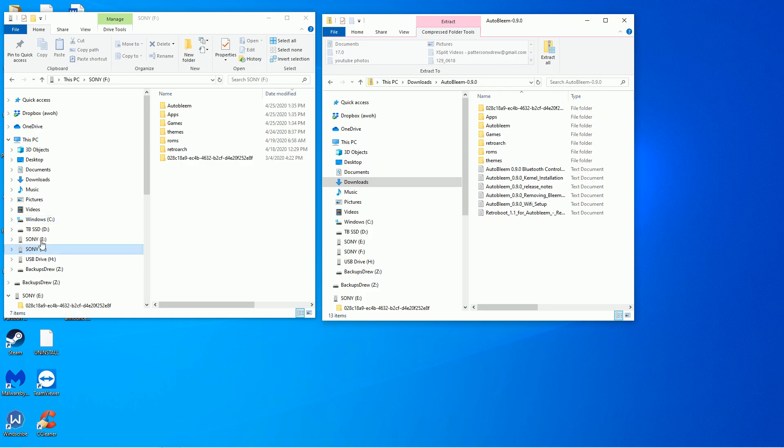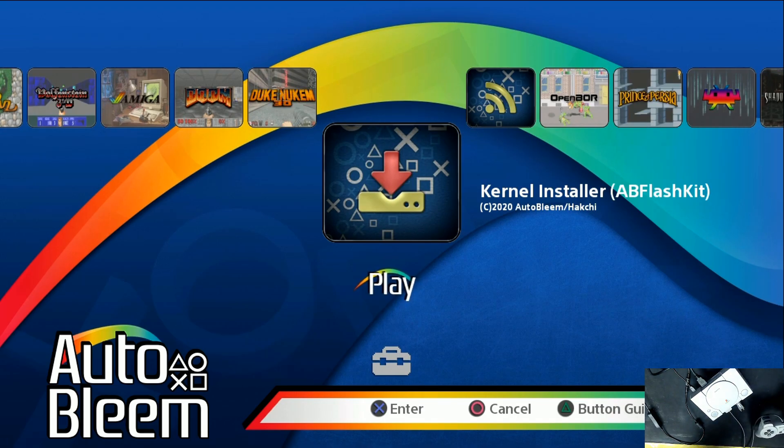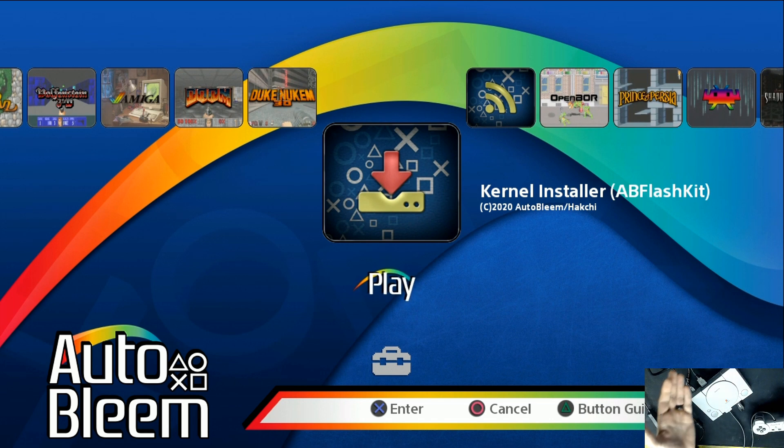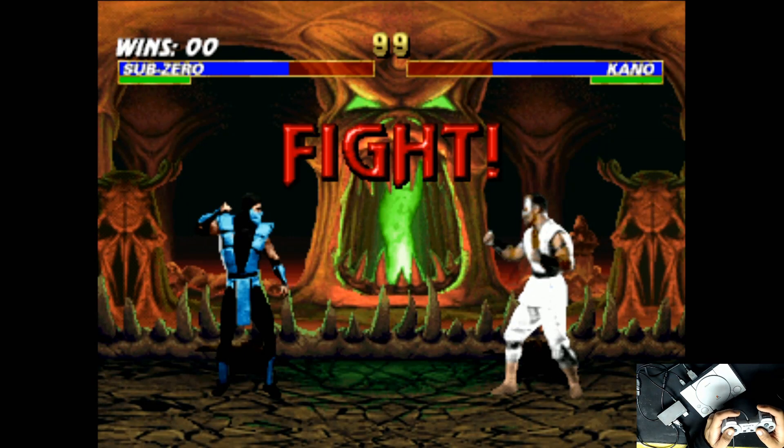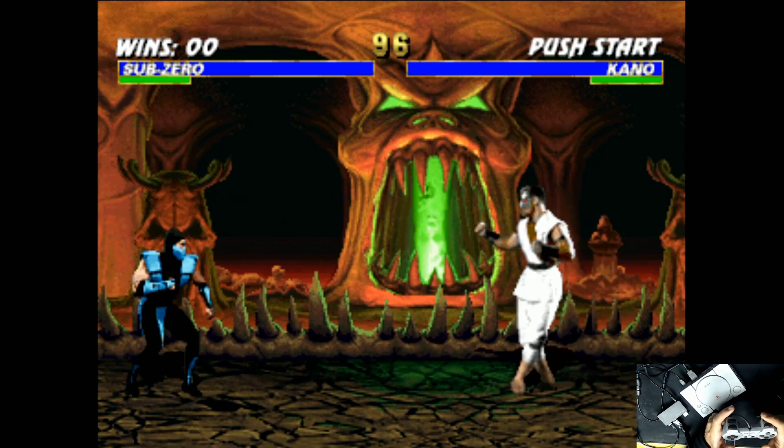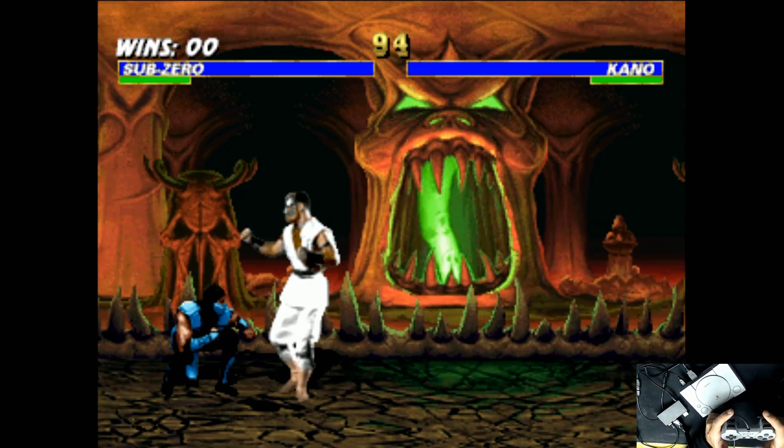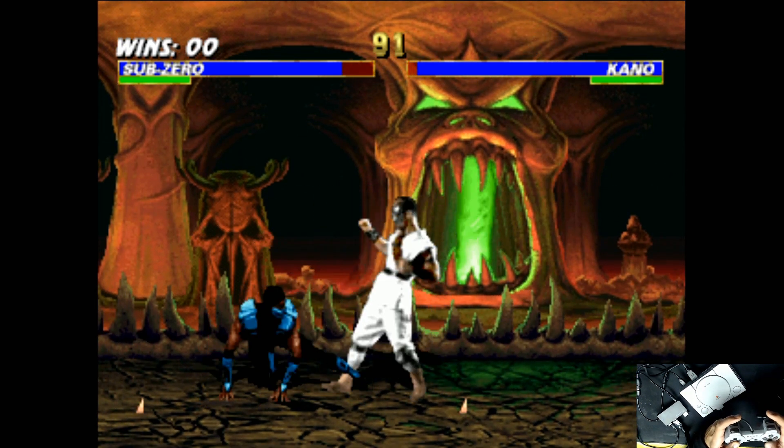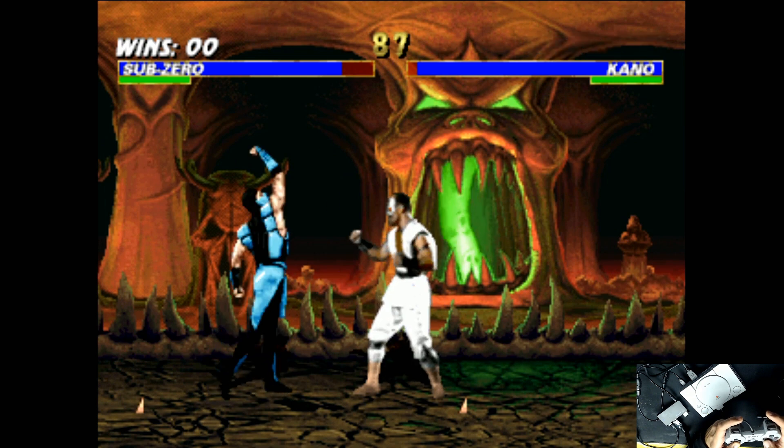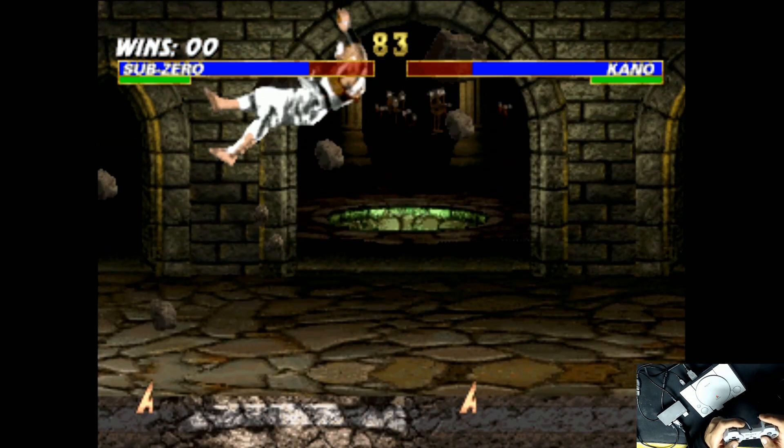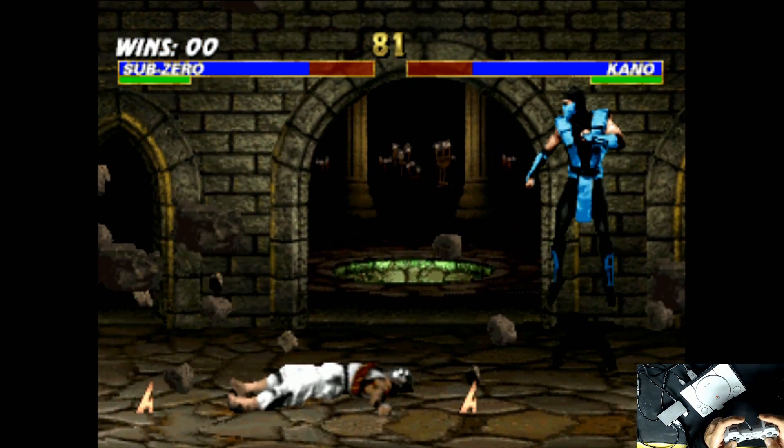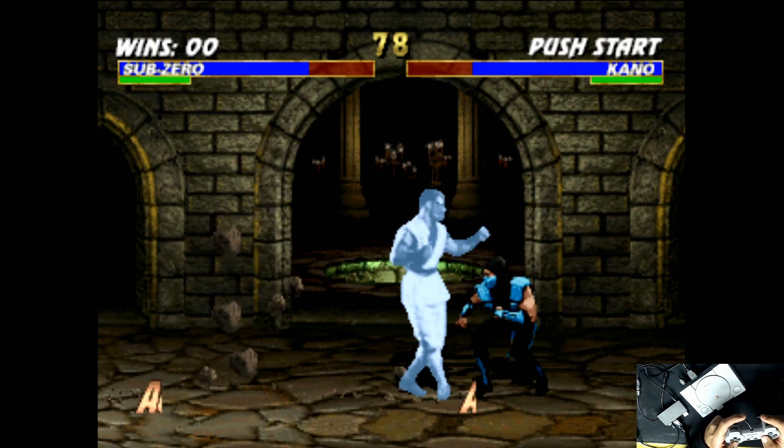A long time ago, I did the OTG mod to basically allow you to hook up 256 gigabyte thumb drives full of games and unlock the potential of this board. In this video, I'm going to teach you how to get it back to stock so we can add the new AutoBleem 0.9.0. The big deal about that is it's even better, more functionality, and it's only one program you have to install.